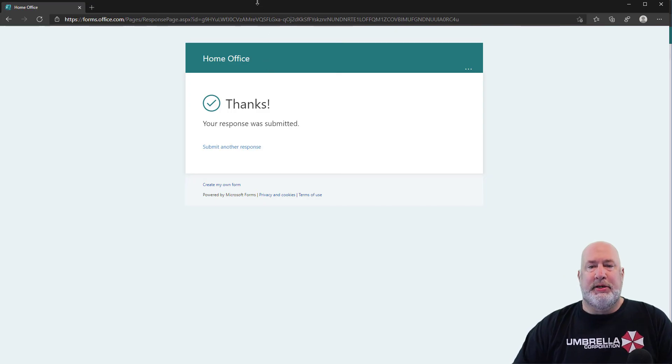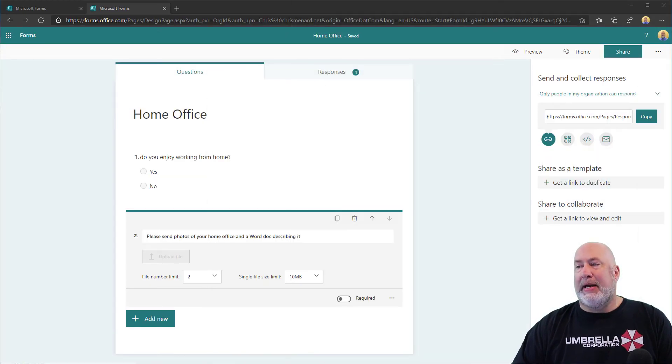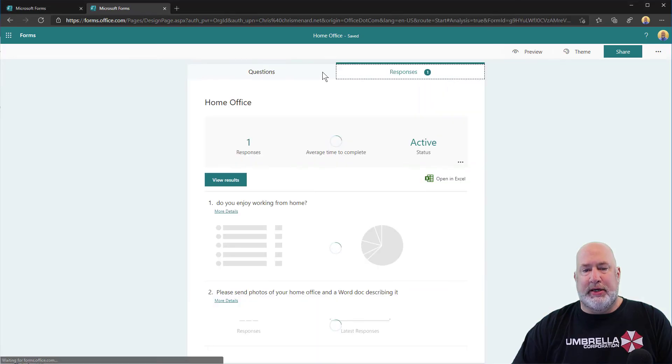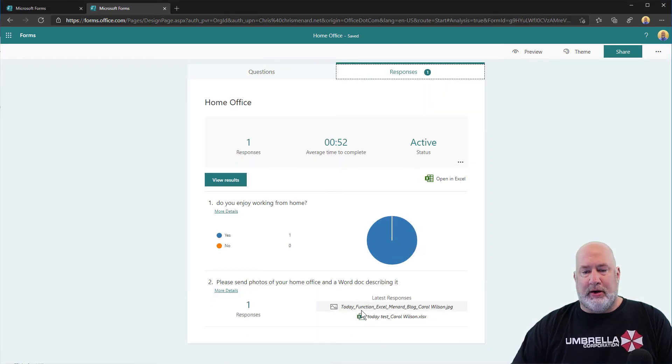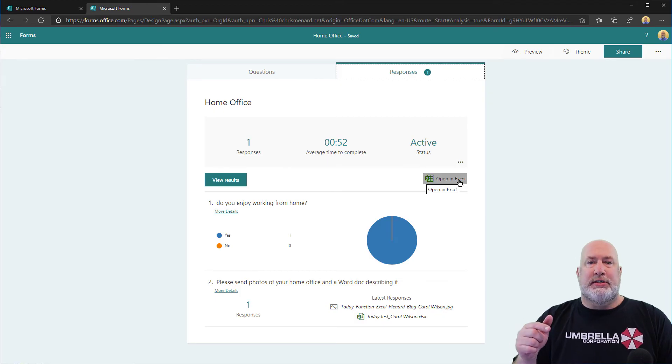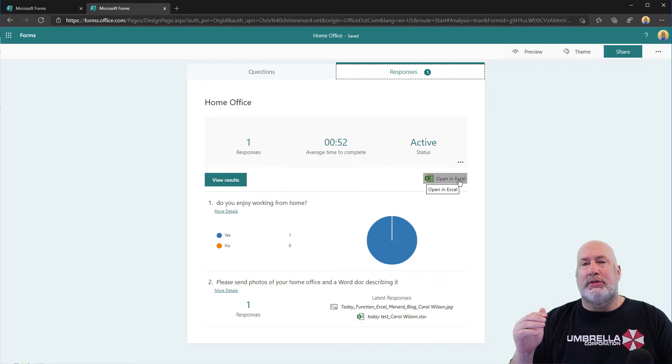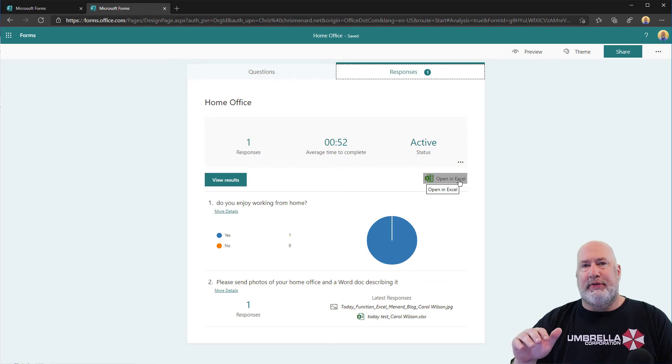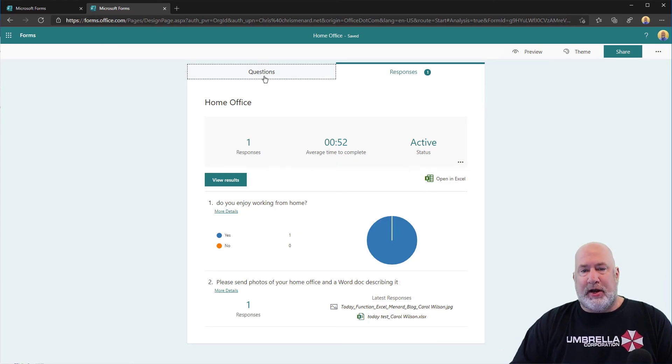So Carol submitted those. Back to me, there's my one response already. I know that Carol submitted two files. Just so you know, if you open this up in Excel, this is really cool. It still summarizes all the results you have, and it also has a field showing you the files that people upload. But the question is, where are these files now?